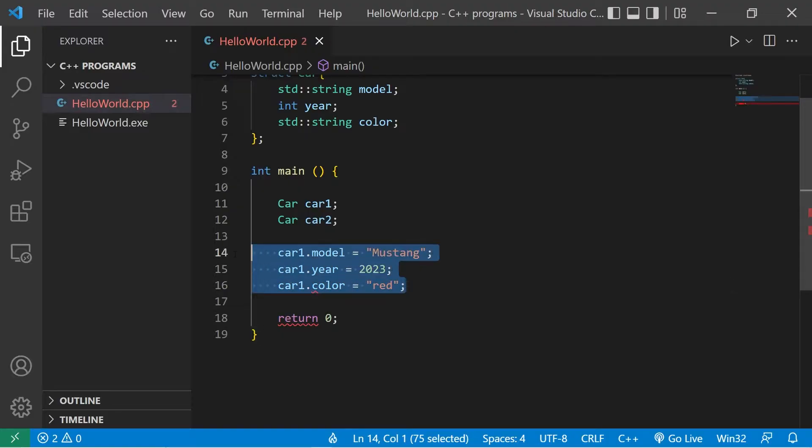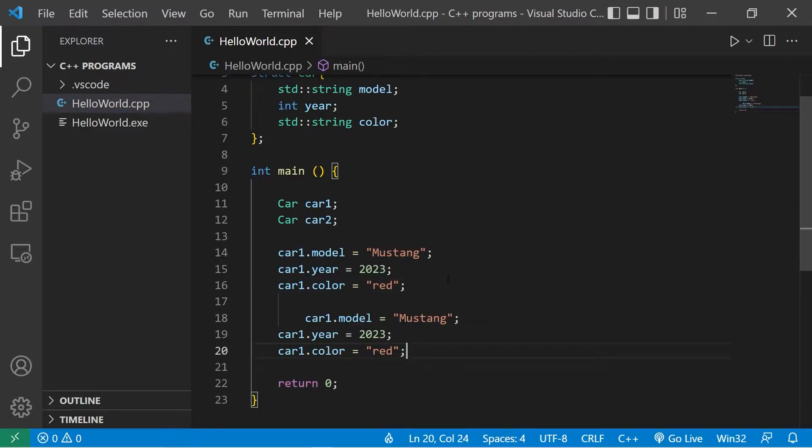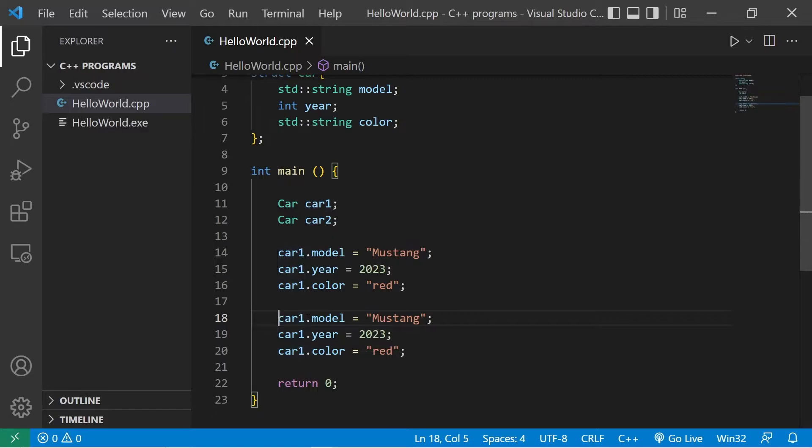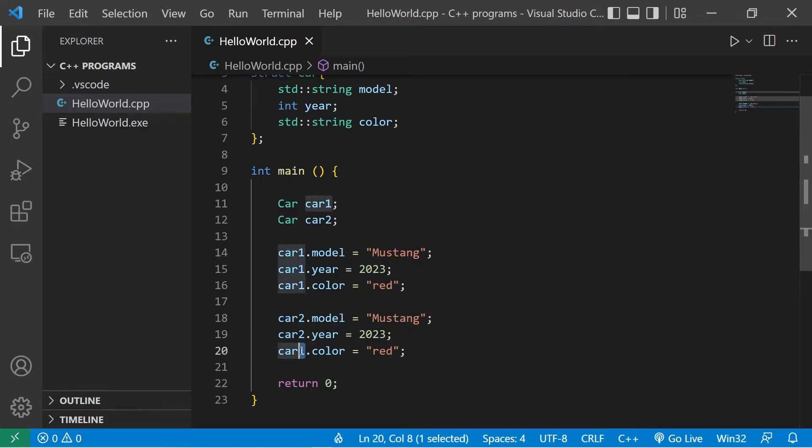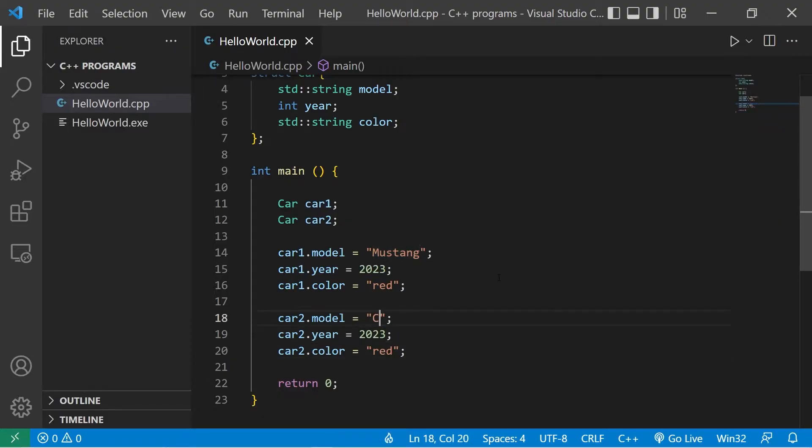Let's do the same thing with car2. Car2.model, car2.year, car2.color. Let's pick some different data.